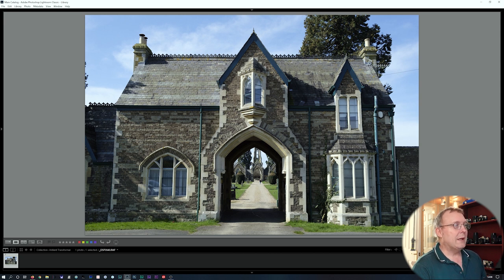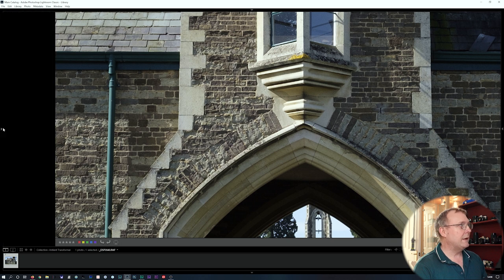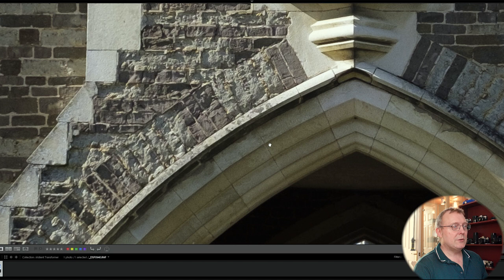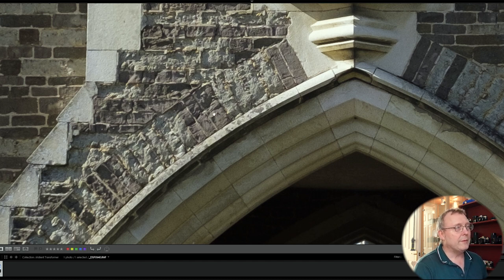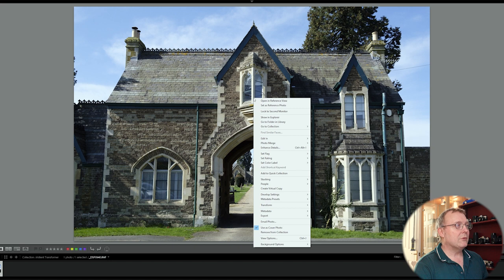Be aware that the actual image will decide which settings work best — some images will need one setting and different images will need another. I've picked this image because we've got texture in the brickwork. Zooming in to two-to-one, this is how the image comes into Lightroom as a RAW. You can see around this area there's what they call a worm effect or artifacting, and the brickwork looks a bit painterly.